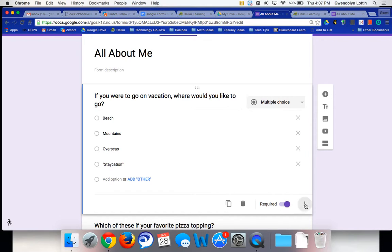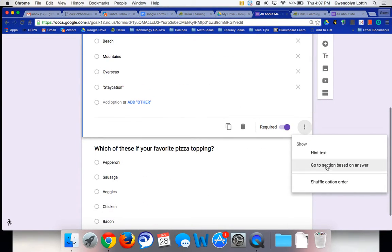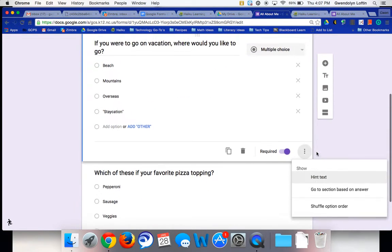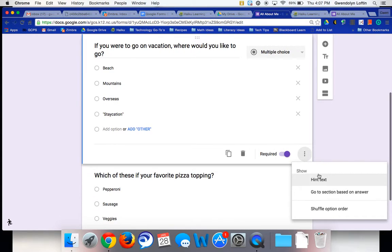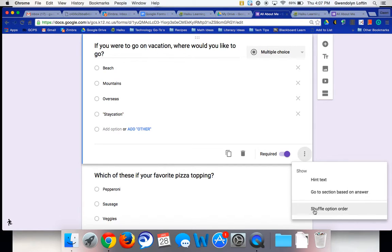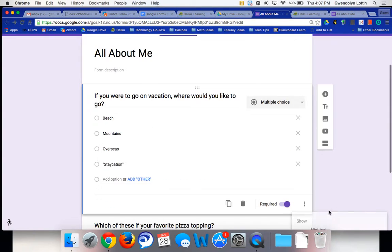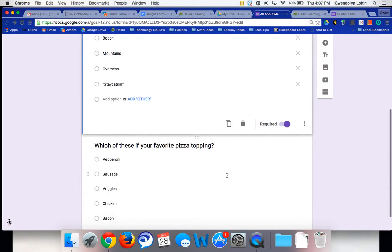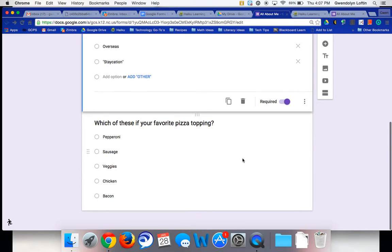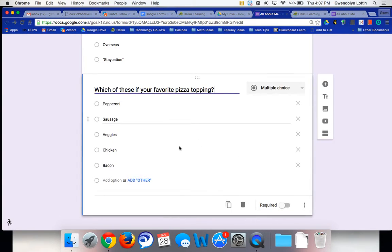But you also have these three dots here, like your more options. You can add hint text if you want to give a little description underneath or some help text, as it used to be called. But down here, it says shuffle option order. And I'm going to go ahead and do that on both of these. So I'll show you what it looks like in the live form.